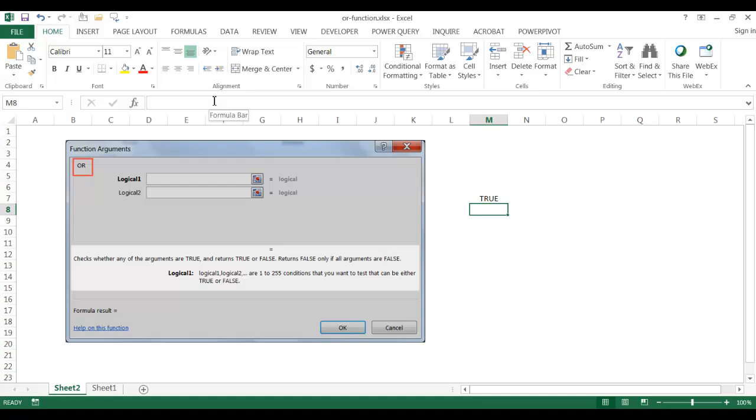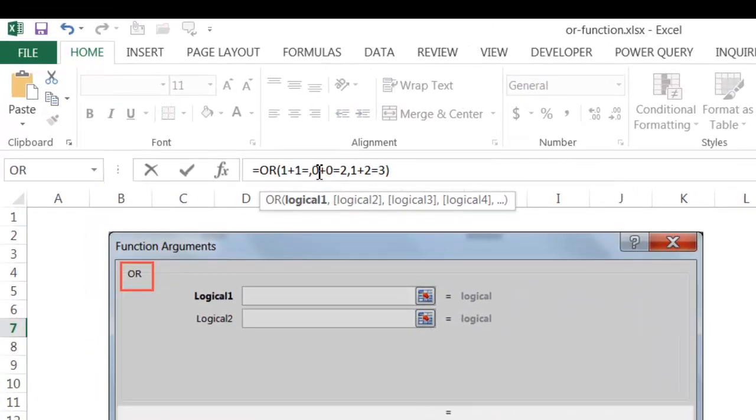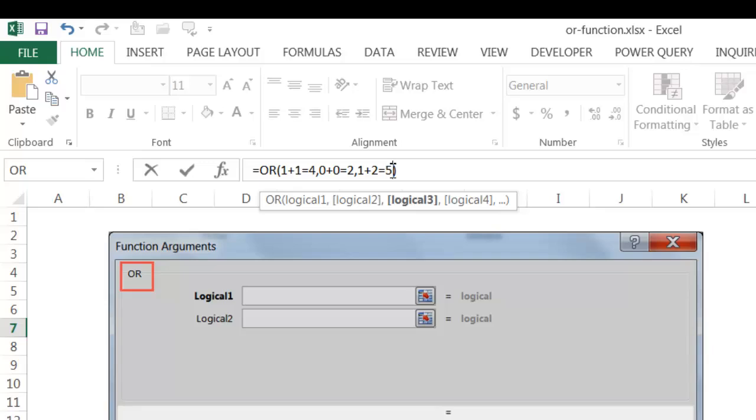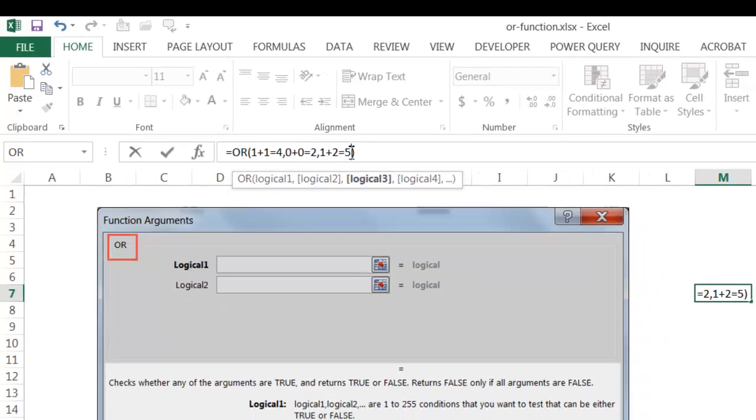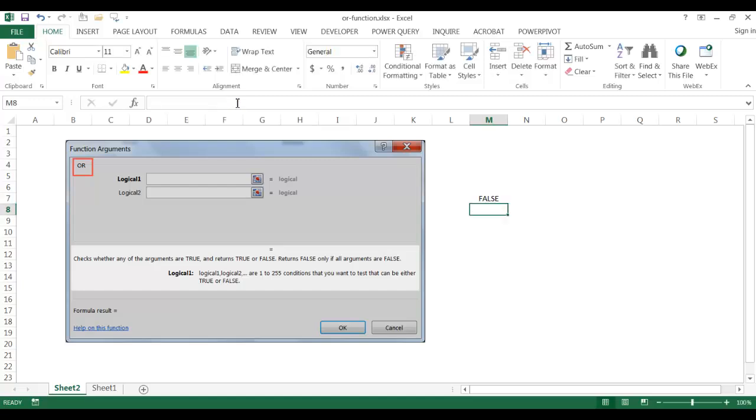Now if all the conditions are not met, 1 plus 1 does not equal 2, let's make it equals 4, and then 1 plus 2 equals 5. They're all false. So only in that instance, it will bring back false.